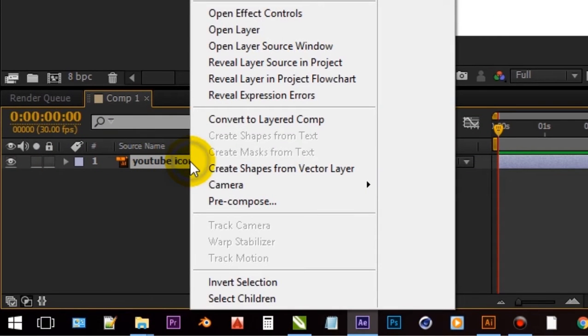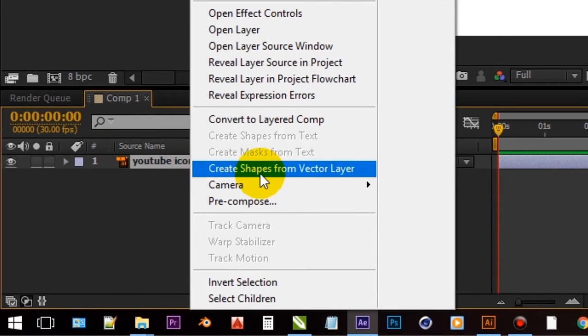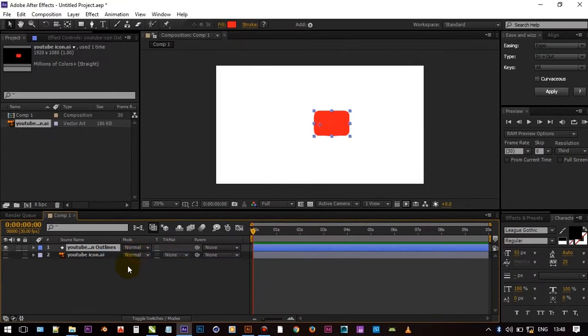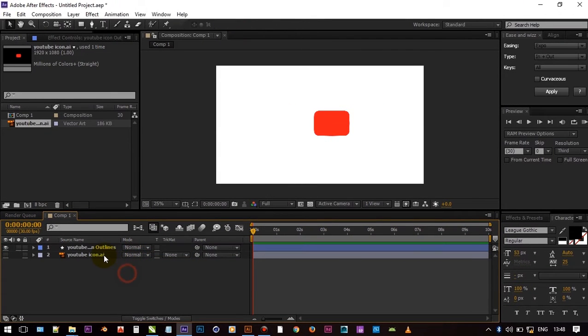Now drag the Illustrator file to your composition. Now right click on that layer and choose create shapes from vector layer. That makes it editable layer. And delete the other layer.